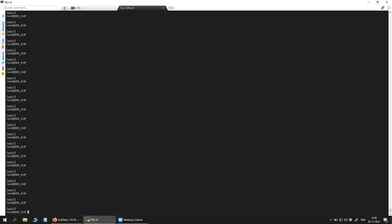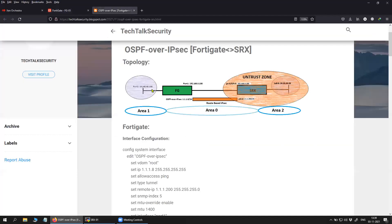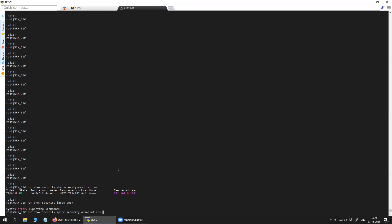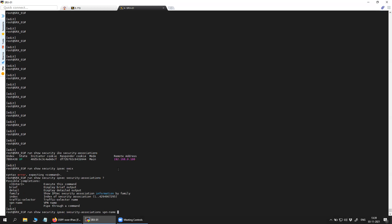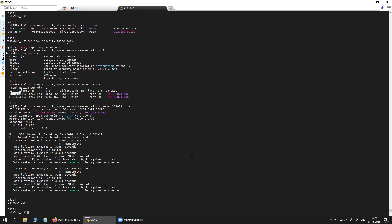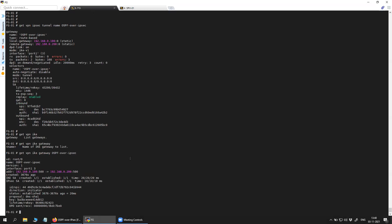Let me show you the same thing on the Juniper SRX. You can see Phase 1 here, the remote IP address is 108. Let me show you the Phase 2 configuration as well. You can see both tunnels are active on both devices, and I have reachability as well.